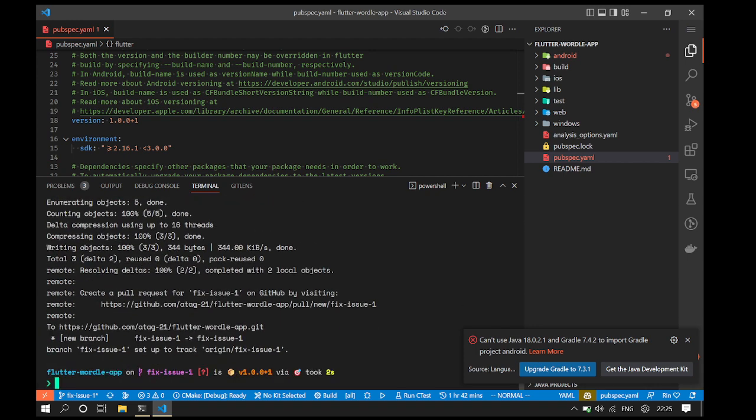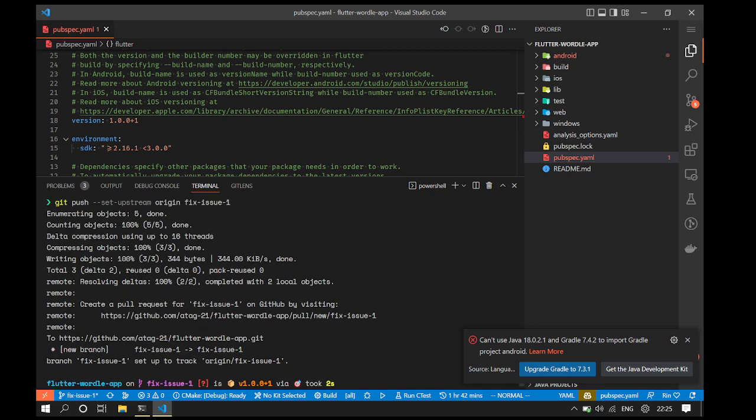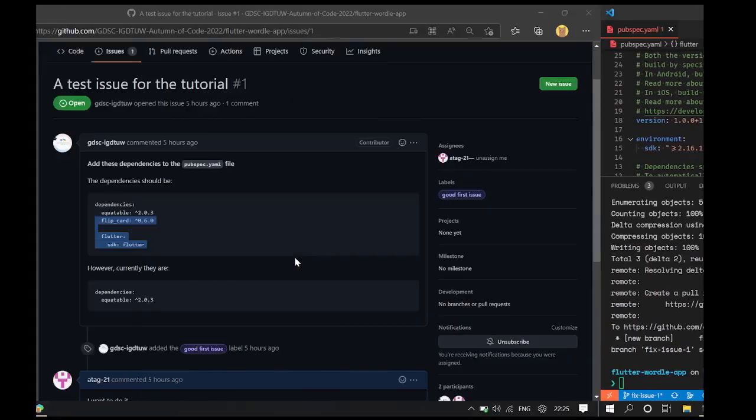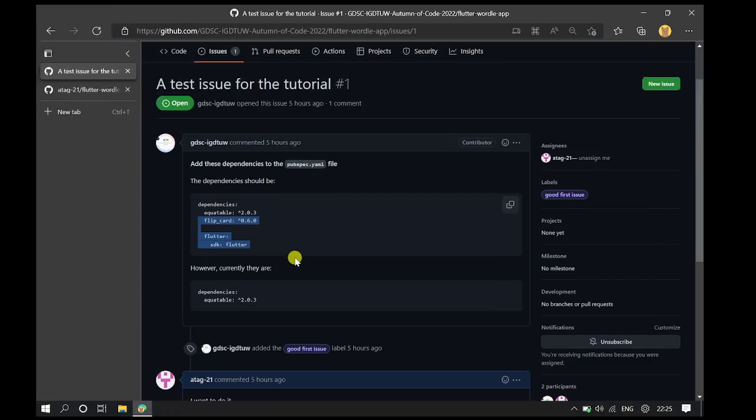As soon as you hit enter on the command, you can see that git indicates success. Now we can go back to our repository on GitHub.